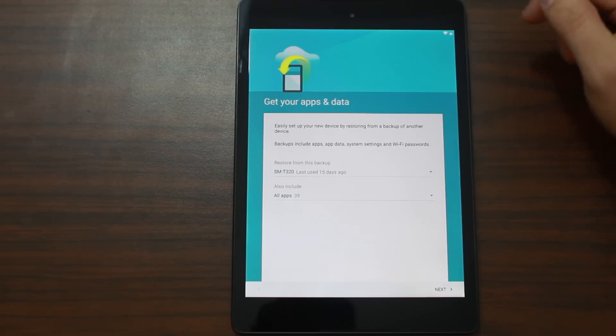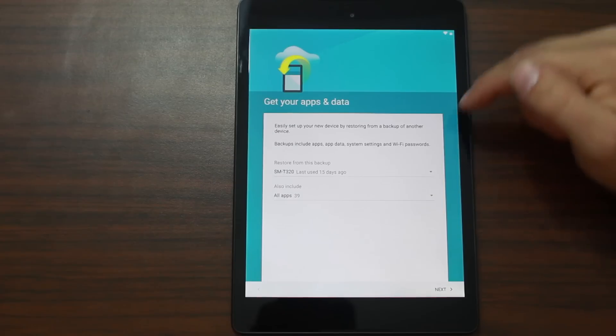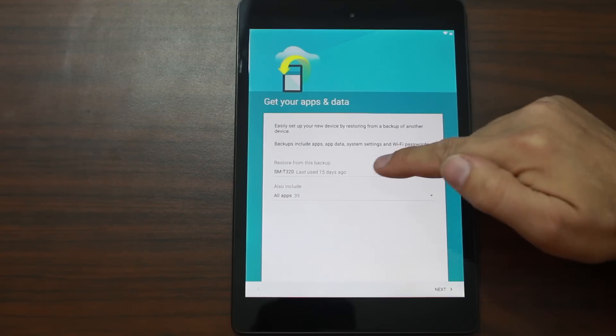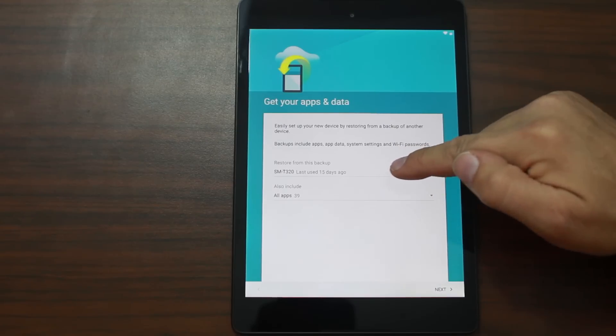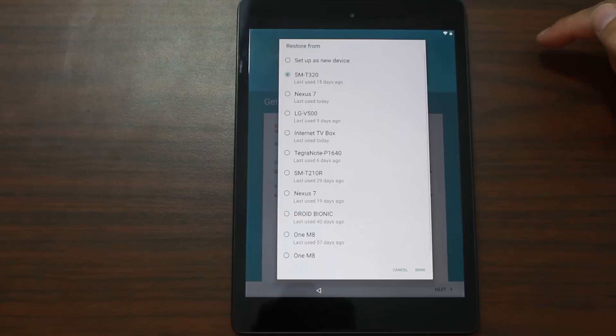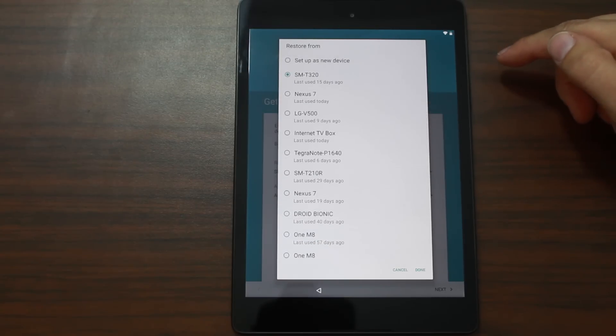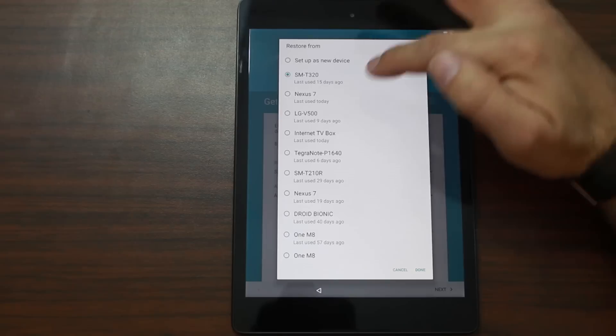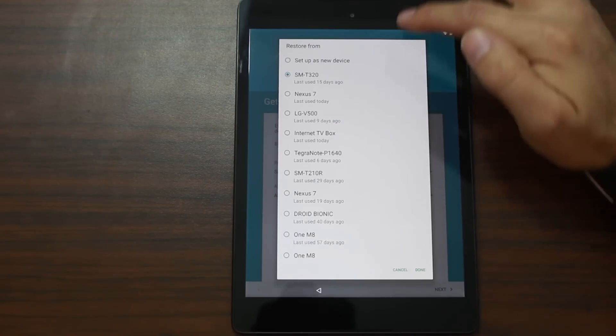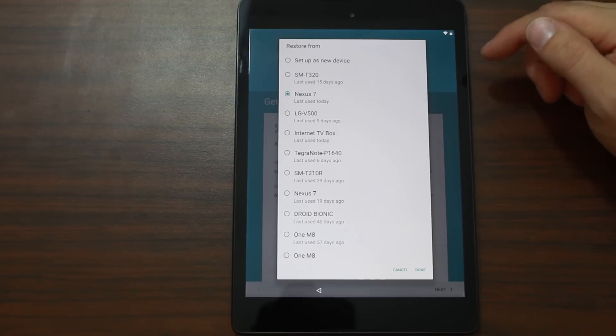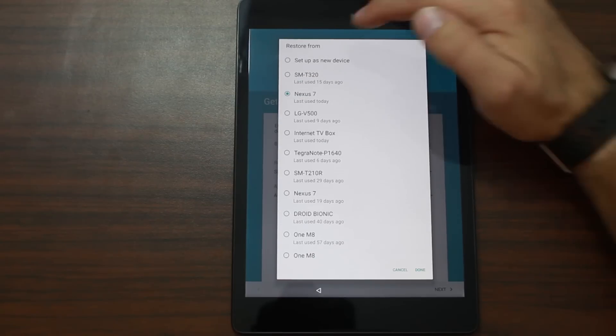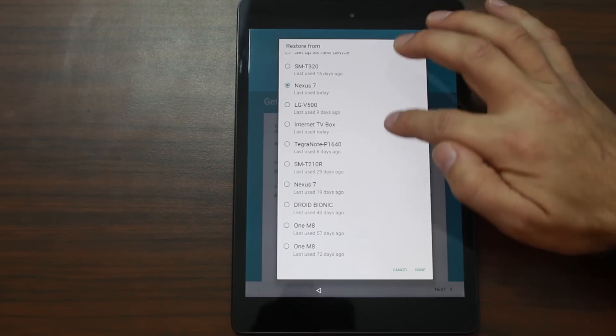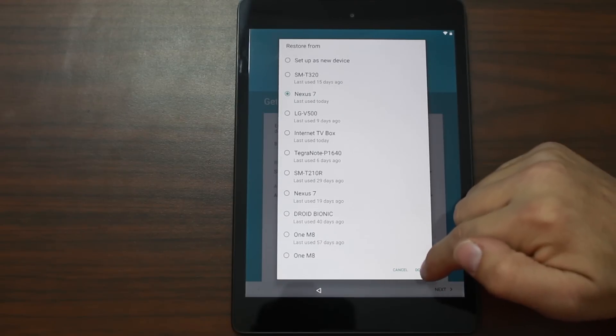So, get your apps and data. So basically, it says restore from this backup. Also include all 39 apps. This was 15 days ago. This is one of my tablets that it's looking at. But you can click here and you can see that I have quite a few different devices. And I think actually I'm going to restore from Internet TV Box, Tegra Note, another Nexus 7, Bionic. I'm going to actually restore from my previous Nexus 7 because it's pretty much how I'm going to want this one set up anyway. Or you can set up from a new device. I'm surprised it doesn't actually list more than this because I have quite a few more devices. But this is what it's listing.